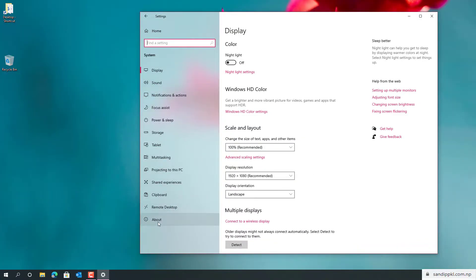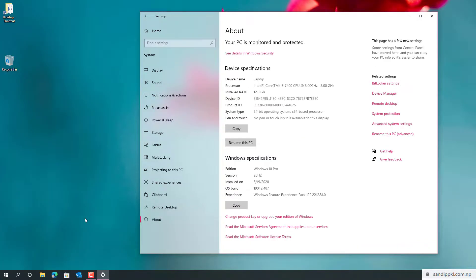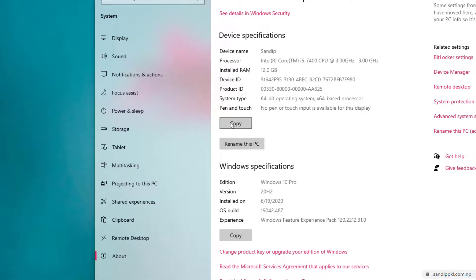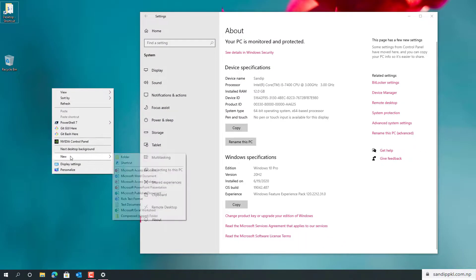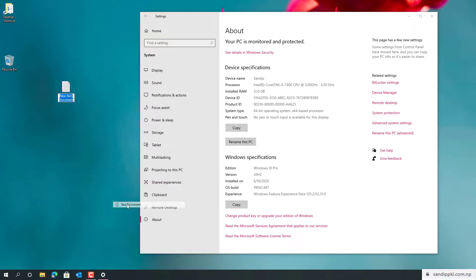While you move to the About option here, you can copy your device specifications as well as Windows specifications. If you want to share your device or Windows specifications with anyone for support or anything else, you can simply copy it.